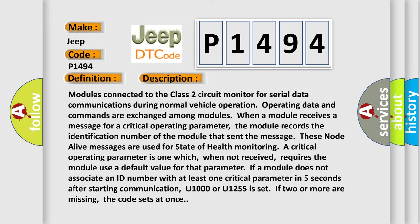Modules connected to the Class 2 circuit monitor for serial data communications during normal vehicle operation. Operating data and commands are exchanged among modules. When a module receives a message for a critical operating parameter, the module records the identification number of the module that sent the message. These node alive messages are used for state of health.